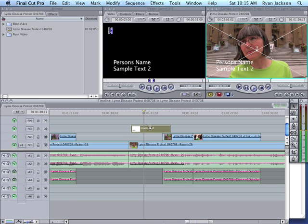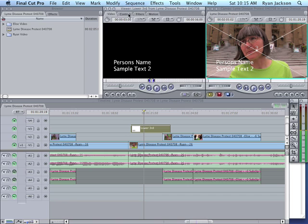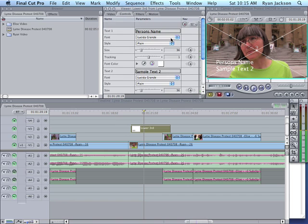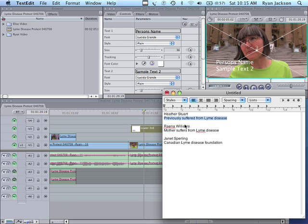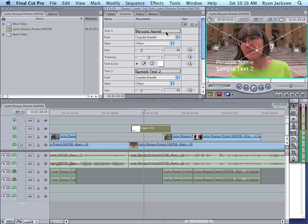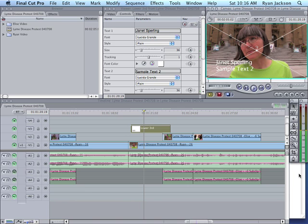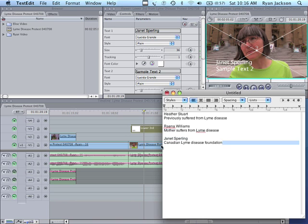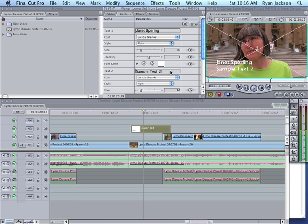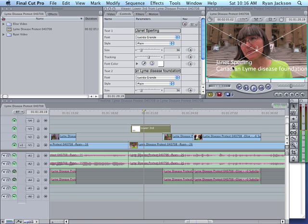Then what I do is I double click—don't forget to double click on this first. Then go up to controls and now I have this woman's name pre-written. It's Janet Sperling, so copy that. Now if I go up here, put in Janet Sperling and then click off, look, it's updated. Go here to our title, she's with the Canadian Lyme Disease Foundation. Put that here in text box 2. You can hit enter or click off, and there, now you see what it's going to look like.